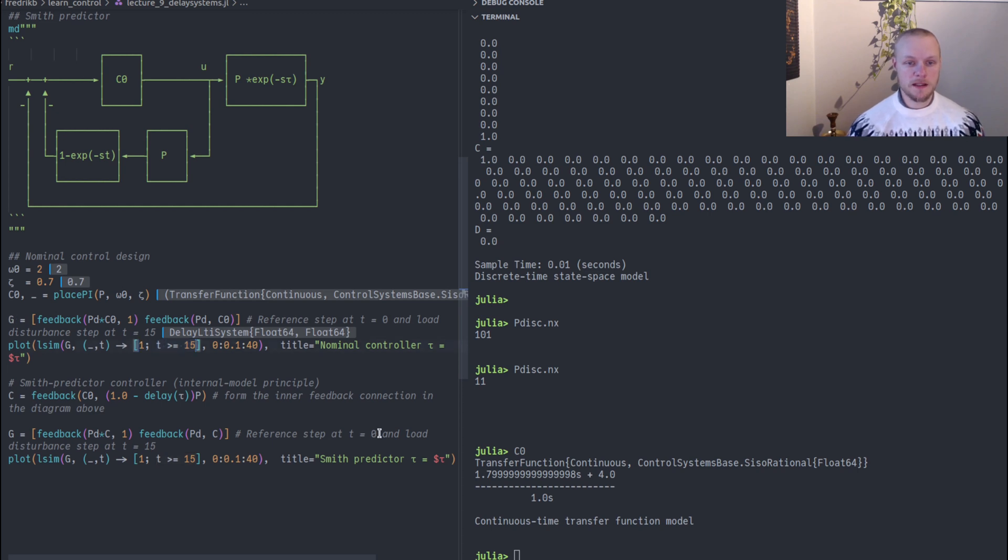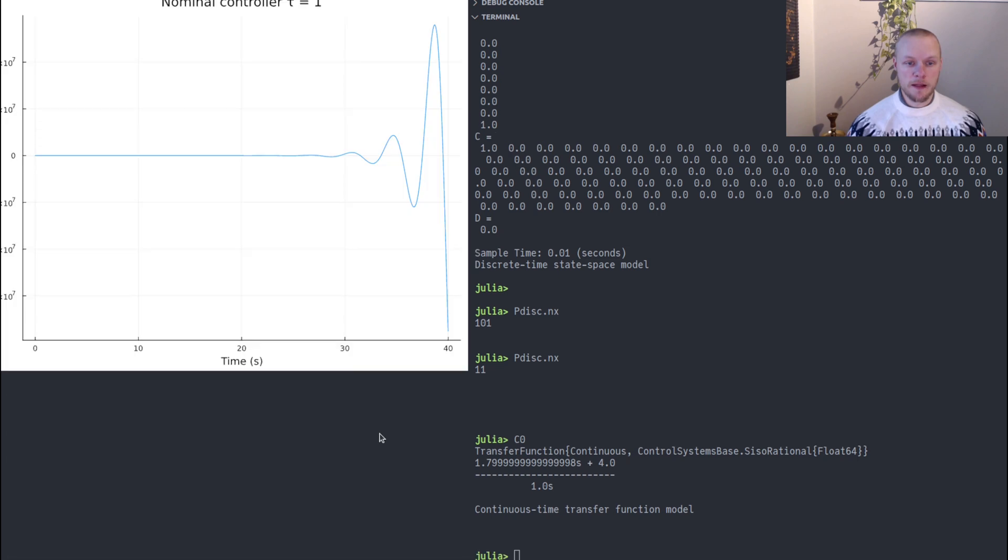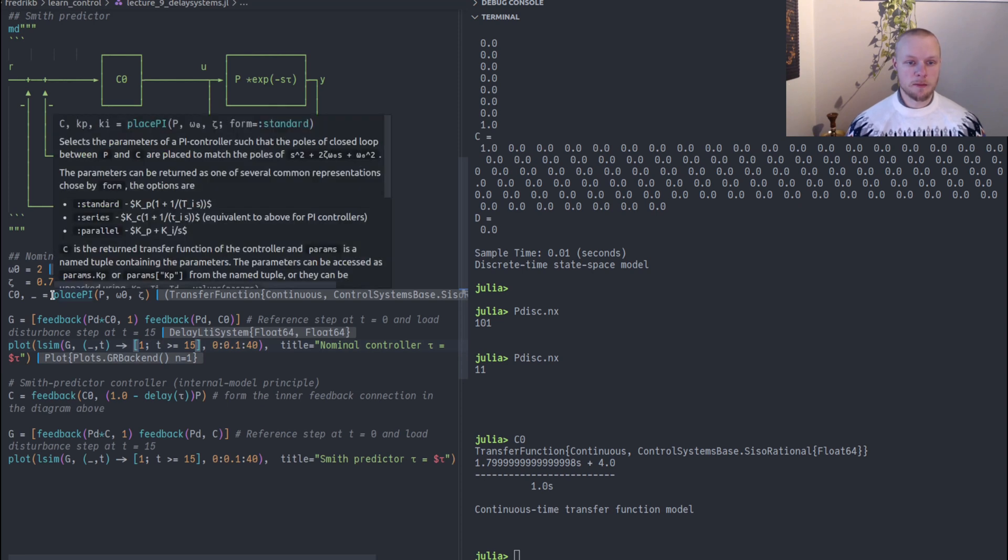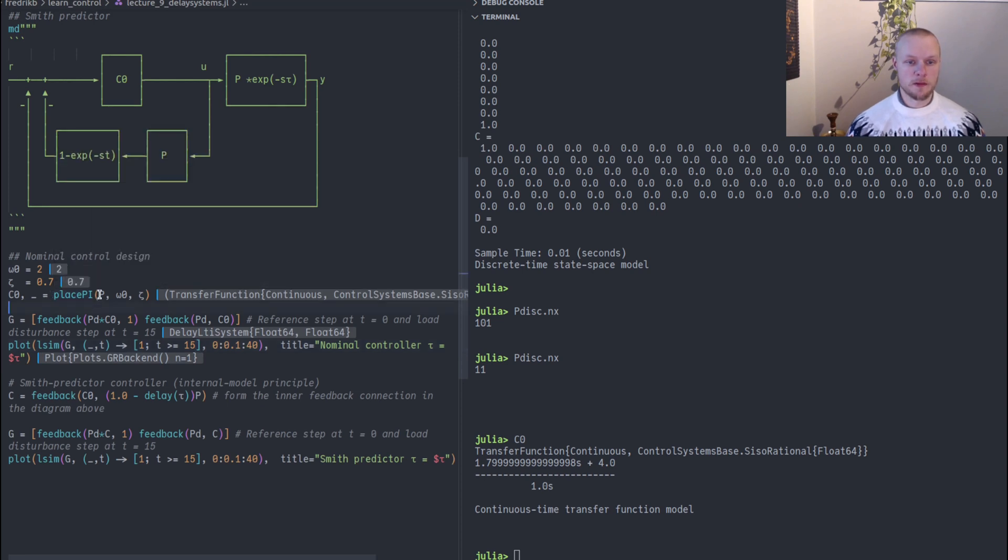When we simulate and plot that, let's see what happens. We see that the controller goes unstable. And the problem here is of course that we designed our pole placement controller assuming that we just had P without the time delay.